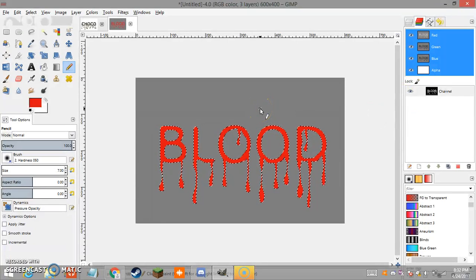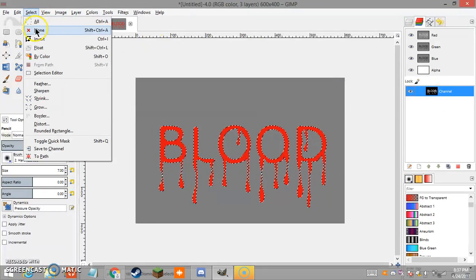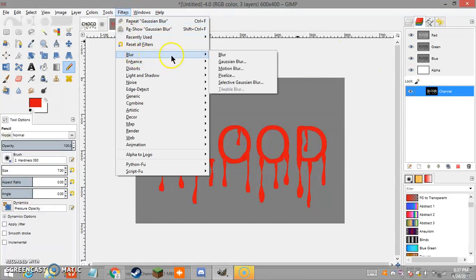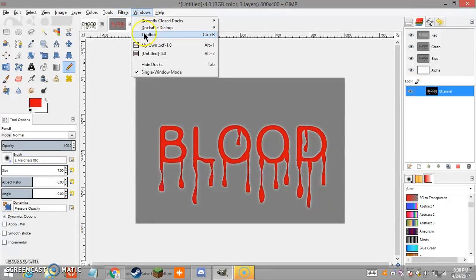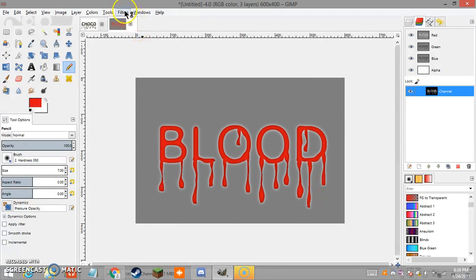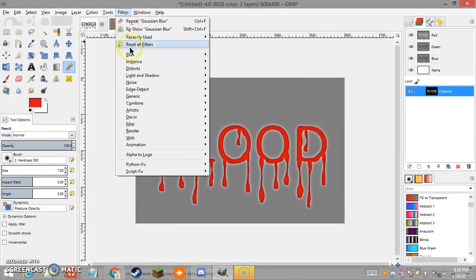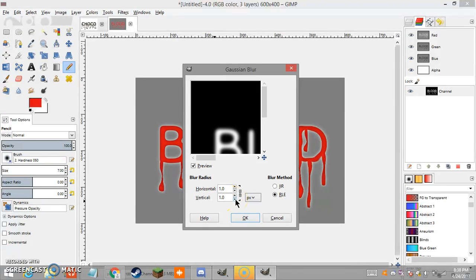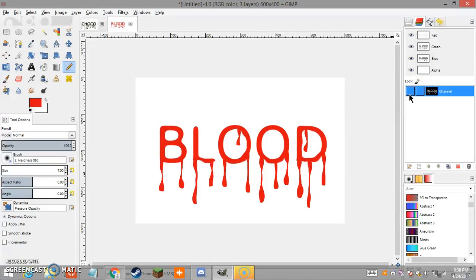Click on the new channel you've just created, go to Select None, then go to Filters and apply Gaussian Blur four times total: first with values 10 and 10, then 10 and 6, then 3 and 3, and finally 1 and 1. Once done, click the eye icon on your channel to make it invisible, and go back to your Layers panel.